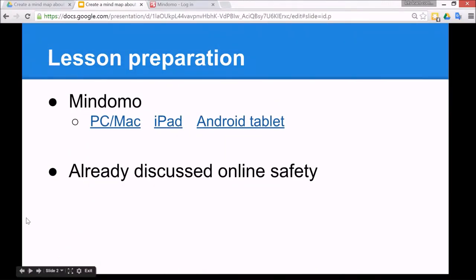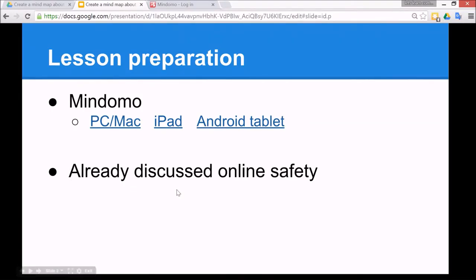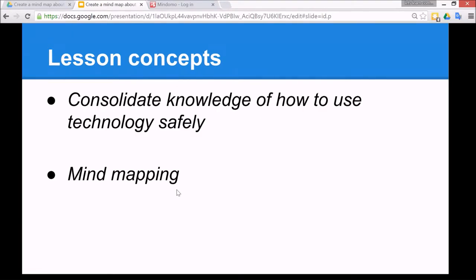To do this lesson you need to make sure you have Mindomo, and I'm going to assume for the purpose of this lesson that you've already discussed online safety so I can just focus on the mind mapping part. The concepts today are to consolidate the knowledge of how to use technology safely and also to do mind mapping.